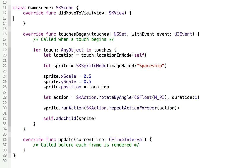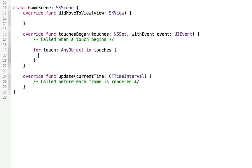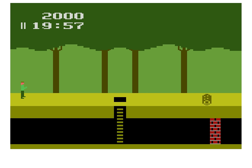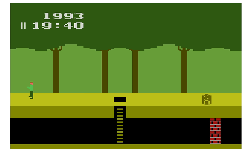We have our viewDidMove — we're going to delete everything in there. We have our touchesBegan, and we'll delete everything in there as well. I brought up Pitfall: you can see that when the guy moves, the background doesn't move. But when he reaches the edge, he's quickly switched to the left side, so it looks like he's going to the next stage or screen.